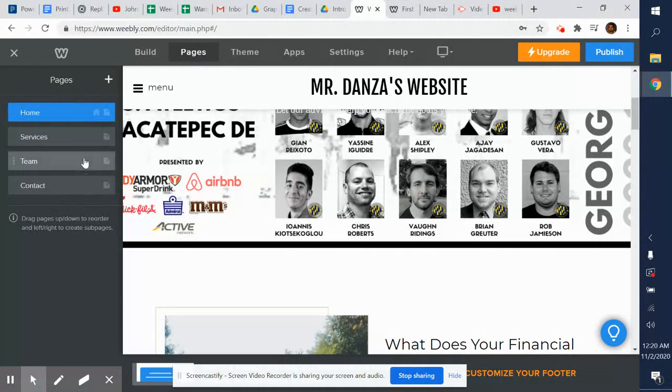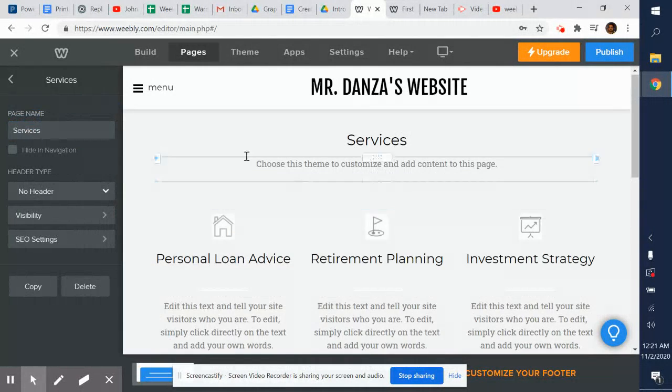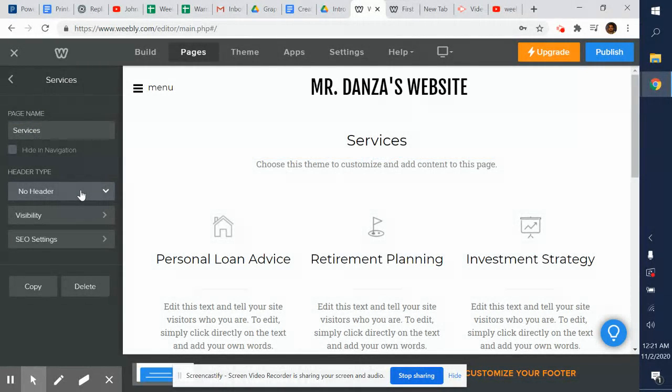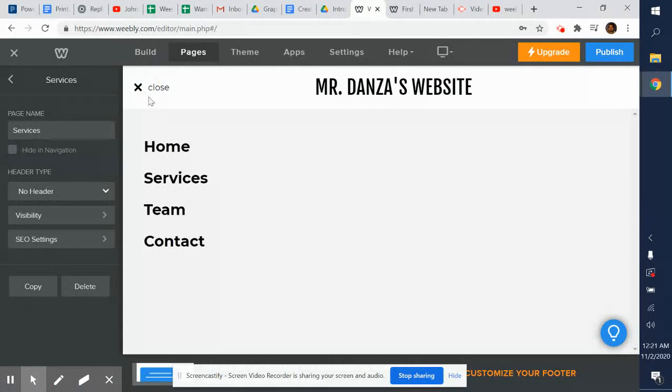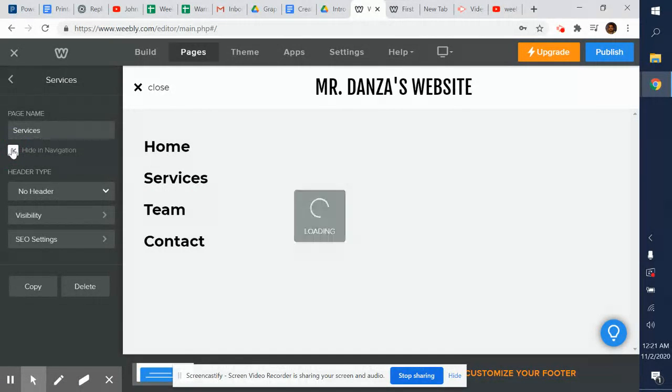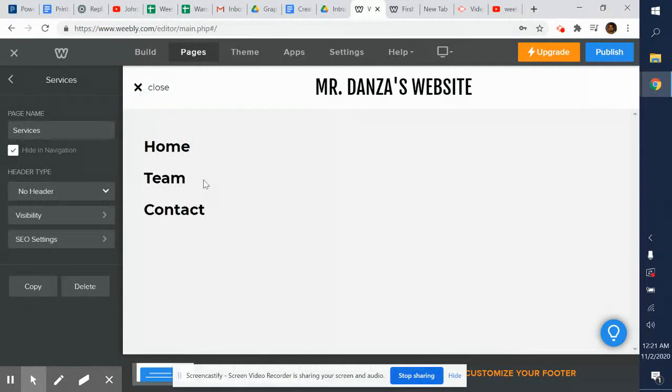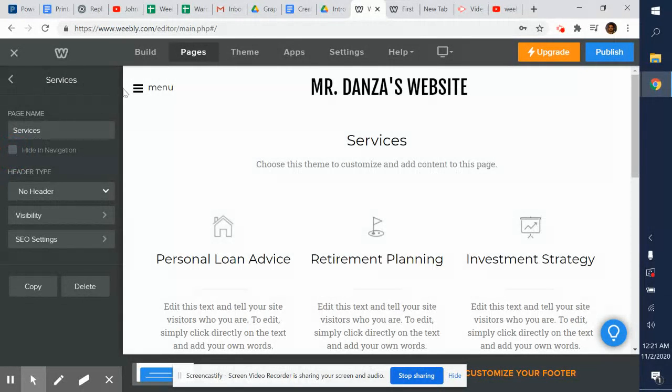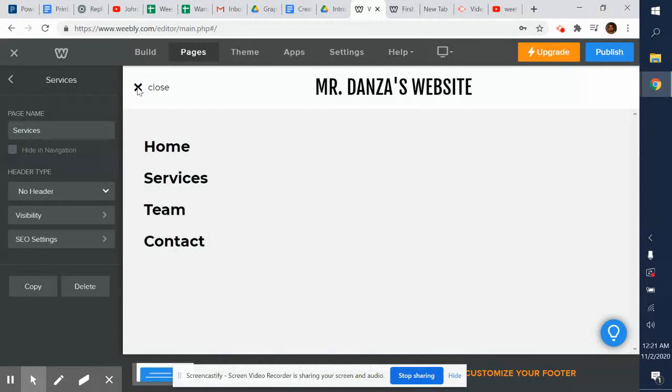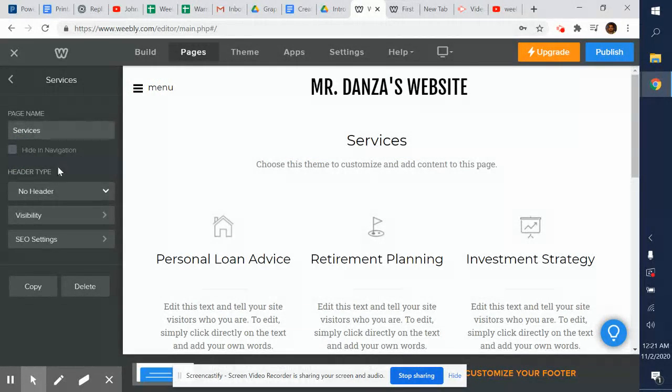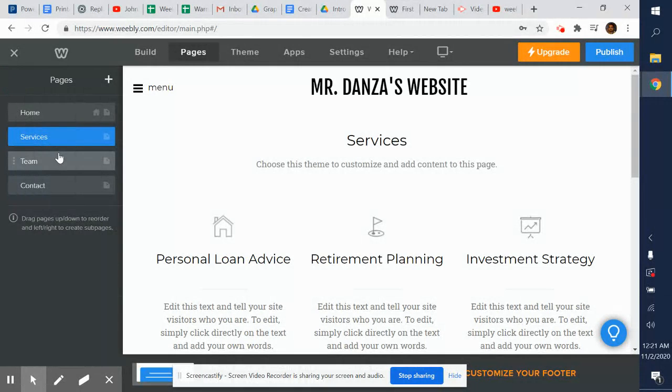It shows that I have four pages that exist already. I could click on each page and see what each page looks like. I could decide if I wanted to have a header at the top. If I want to hide it in navigation - the navigation is like right here - so if I click this you'll have Home, Services, Team, Contact. If I want to hide it so it doesn't show up there, I click hide in navigation. Now if I click the navigation, Services don't pop up anymore. It's kind of hidden. But I'm not going to do that. I'm going to click that back.